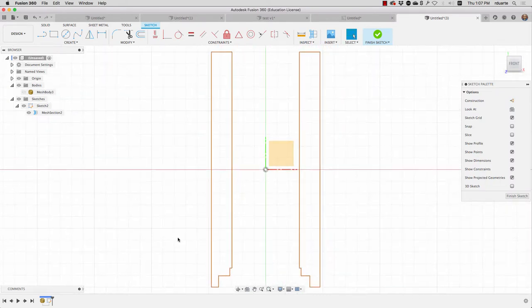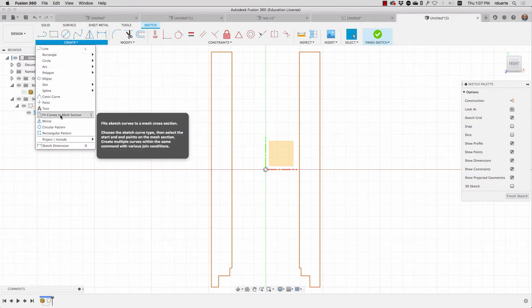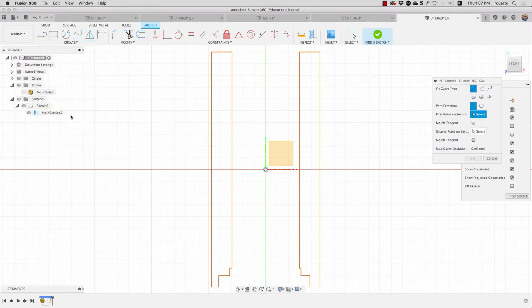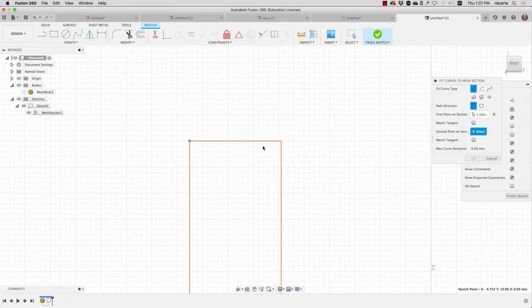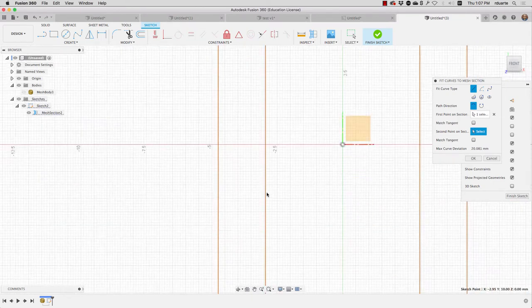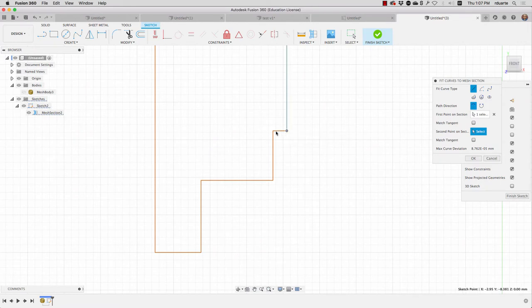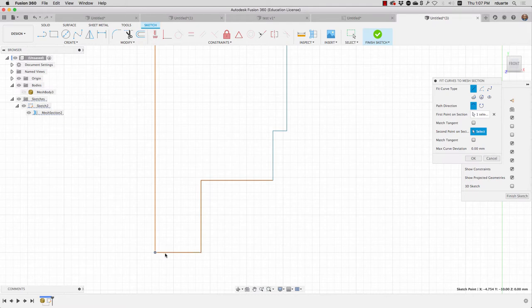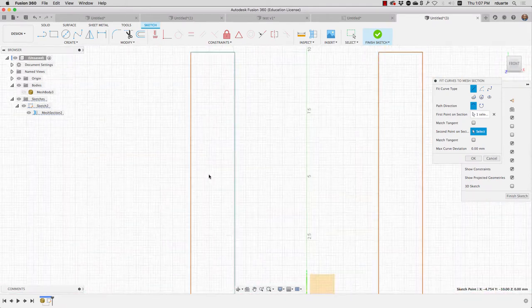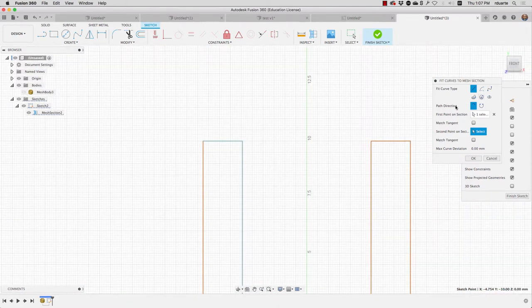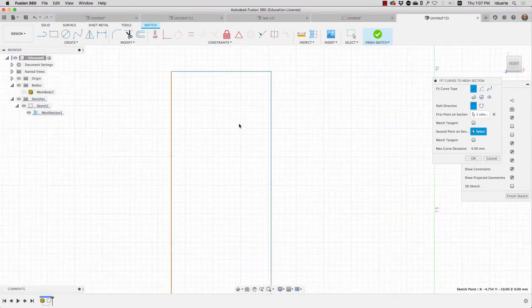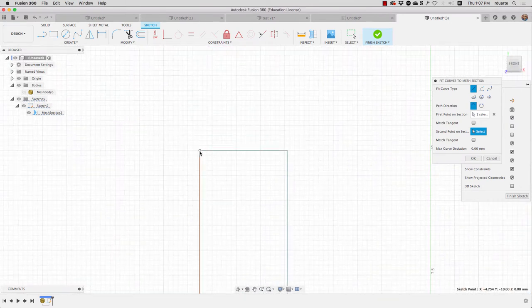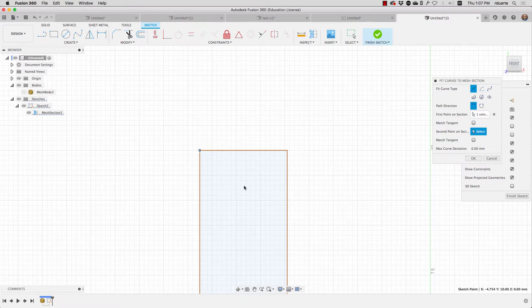Then I want to essentially trace this. The way that I do that is going to the create menu and hitting fit curves to mesh section. I'm going to choose lines because I'm just drawing lines here and I'm just going to zoom in and click on the first point, the second point, and just keep clicking points. I want to capture this entire loop of sketch curves.